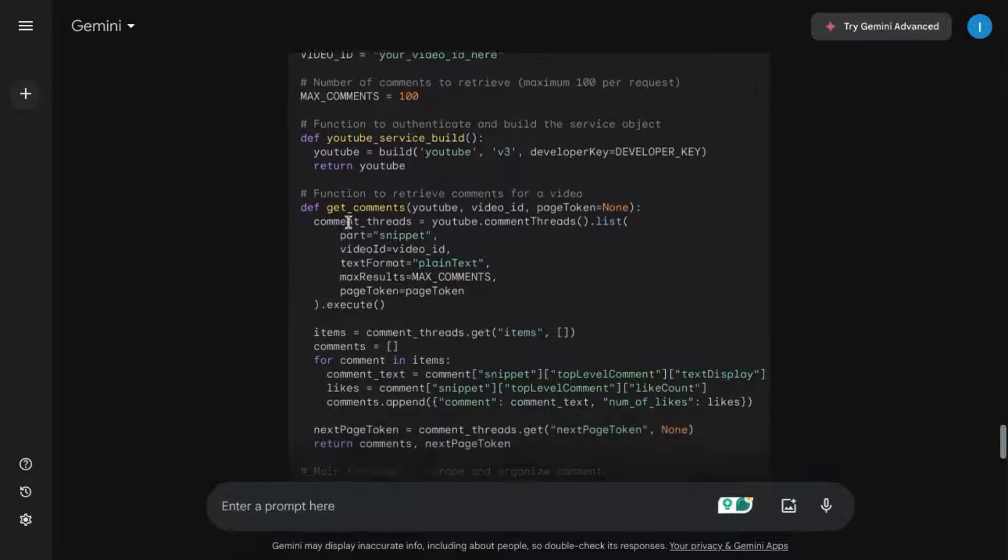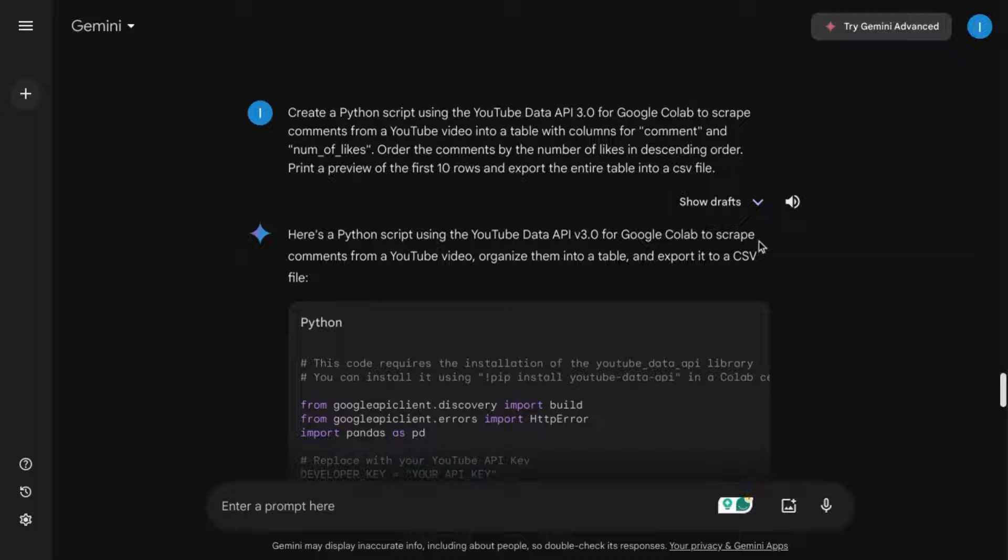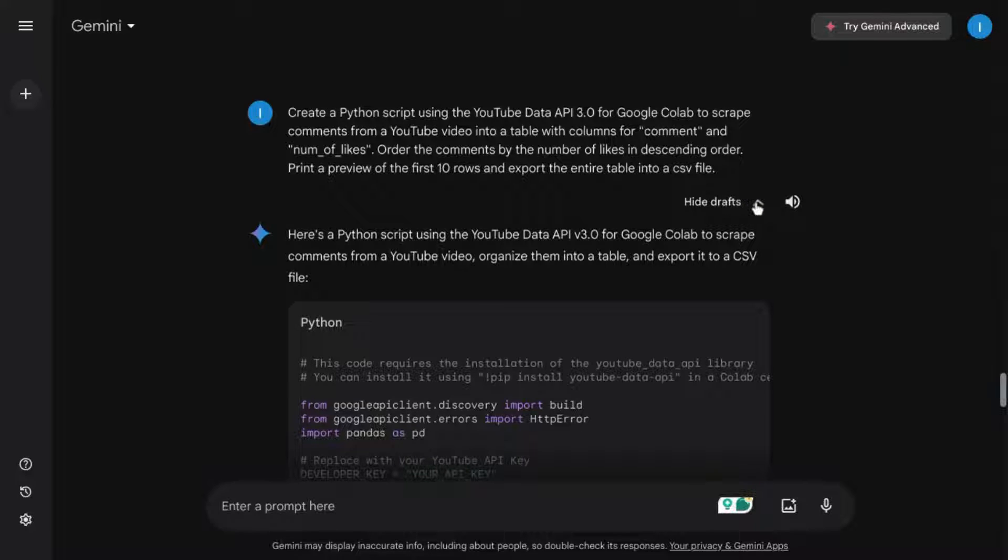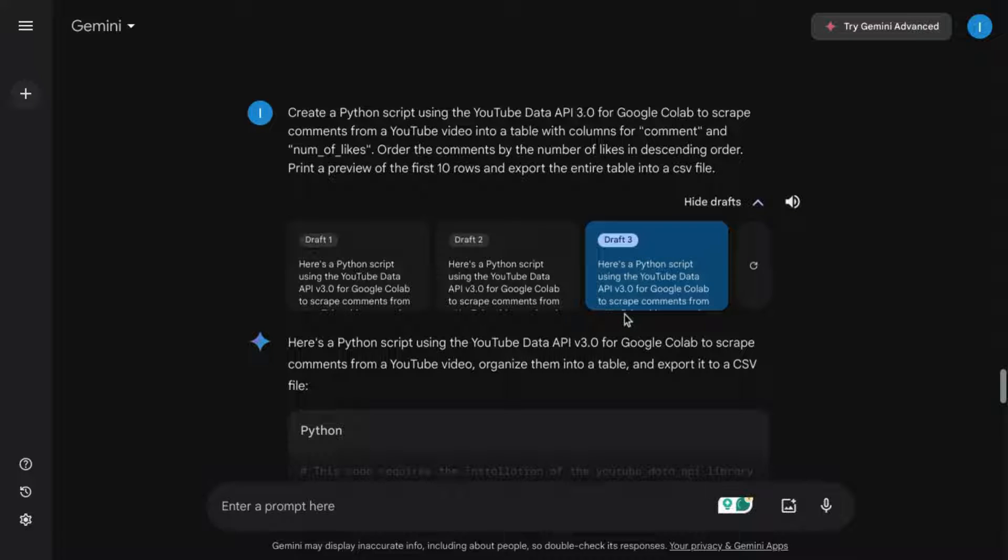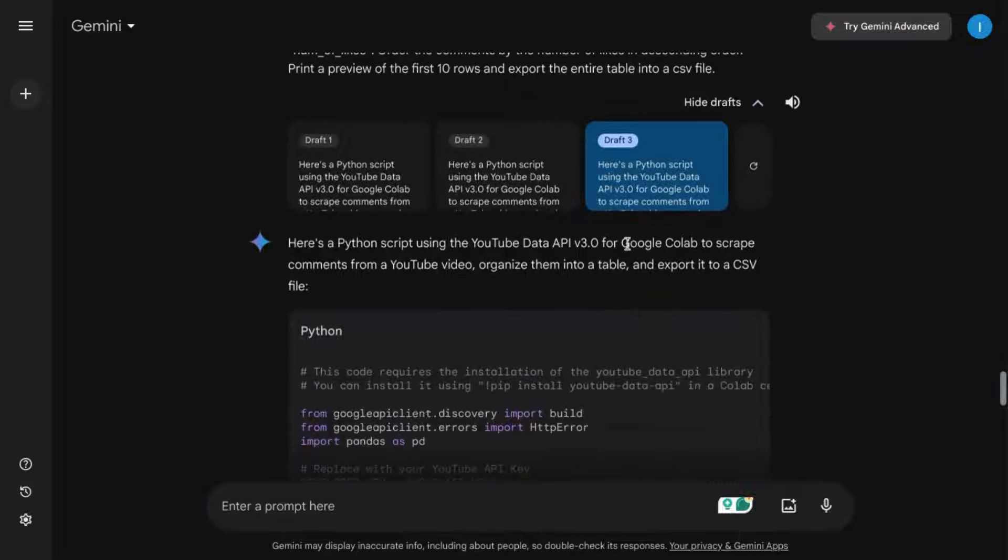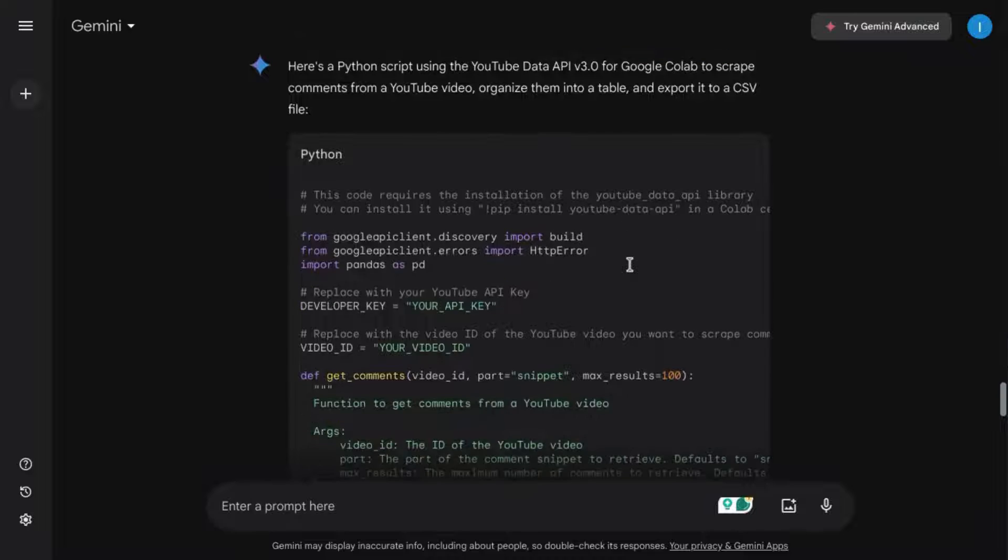Here's the script that it generated. Take a look at the other drafts to see which response looks best to you. You can also prompt Gemini again to refine the response, but we're going to go with this third draft.